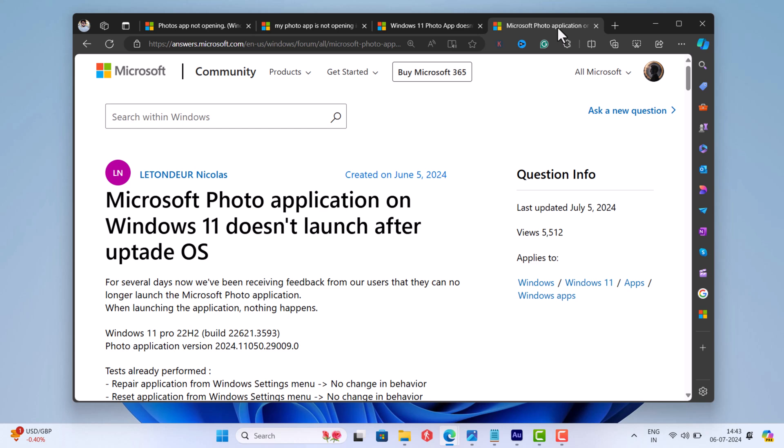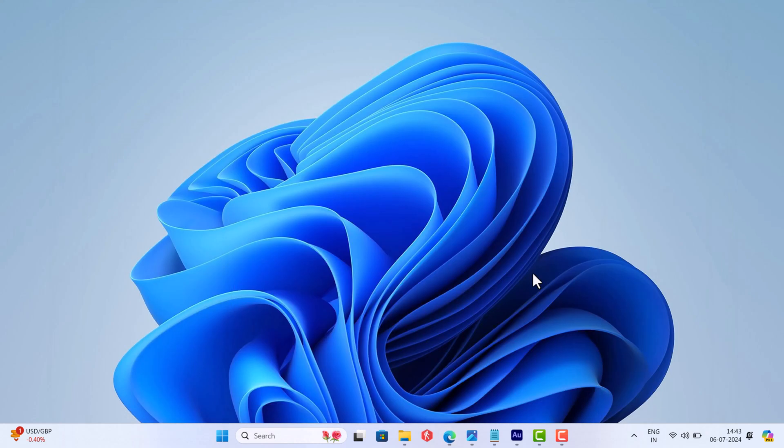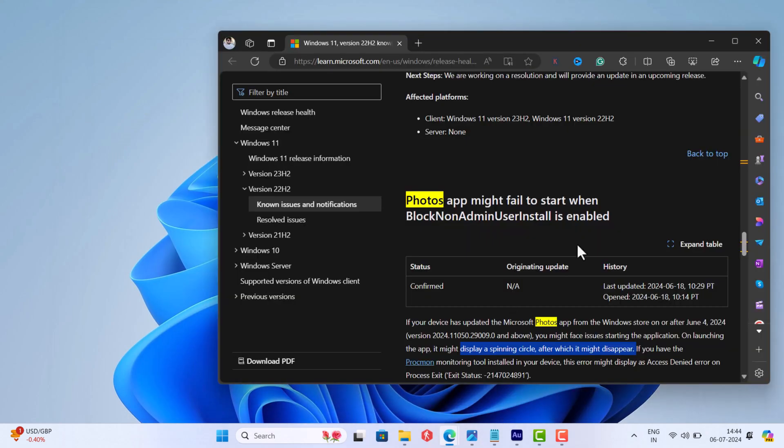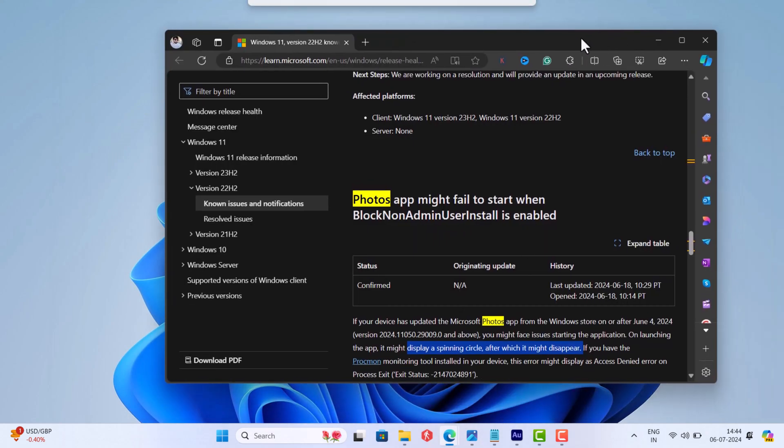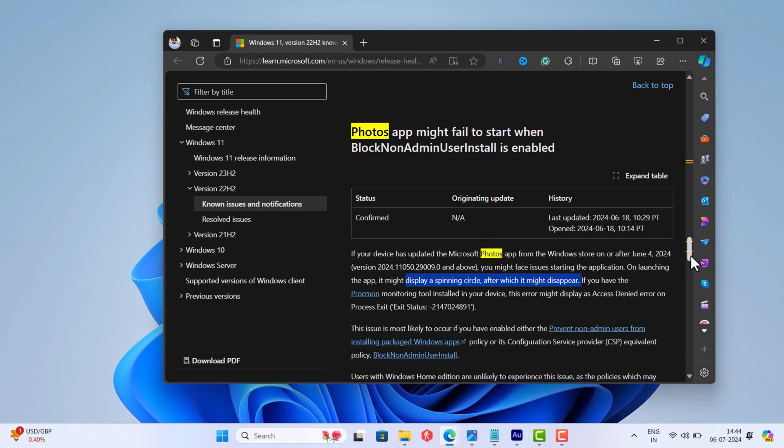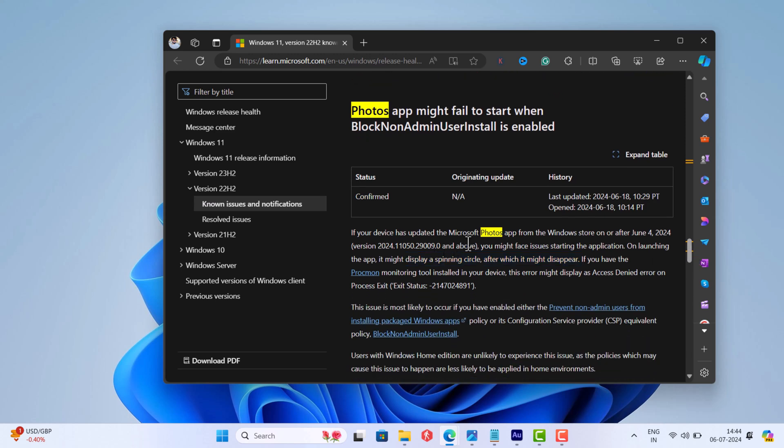Especially after updating the app, according to reports, when they try to launch the Photos app it displays a spinning circle after which it disappears.